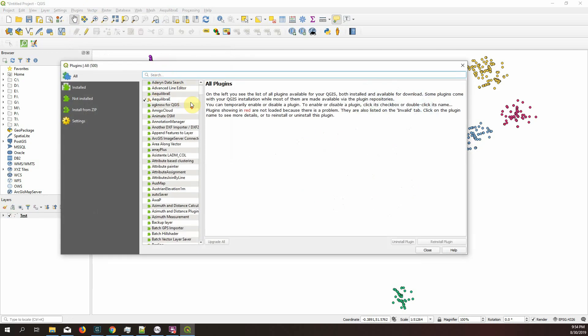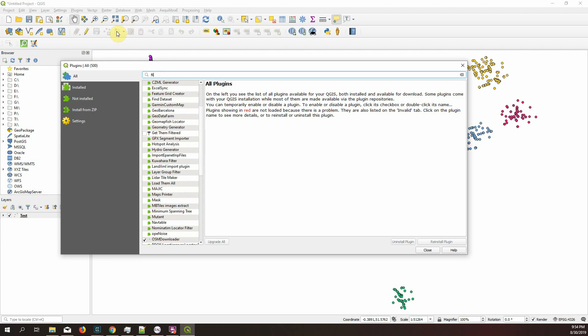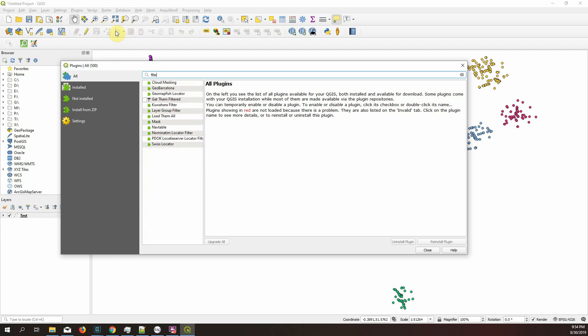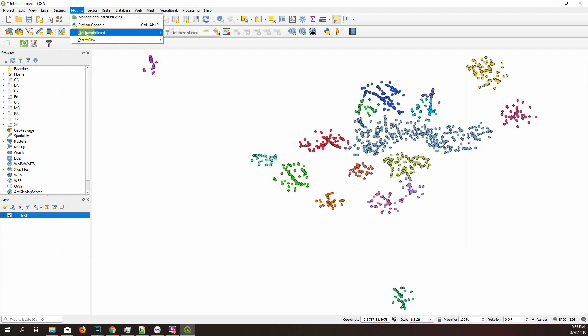And if you search for filter, there's this plugin there, Get Them Filtered. Select it, install and close. And when you install, you're going to have this little icon there or go to plugins, Get Them Filtered.